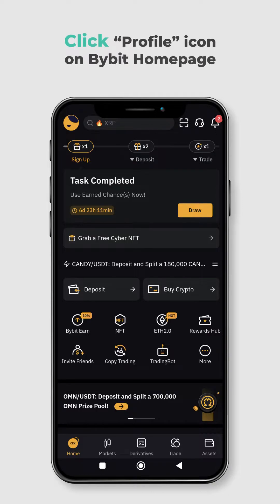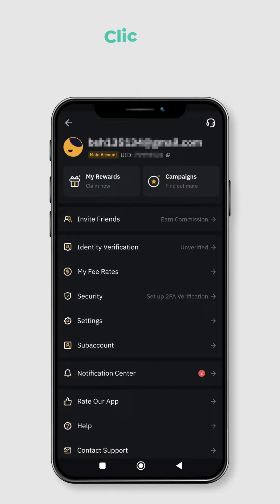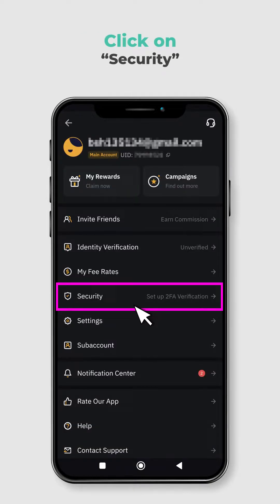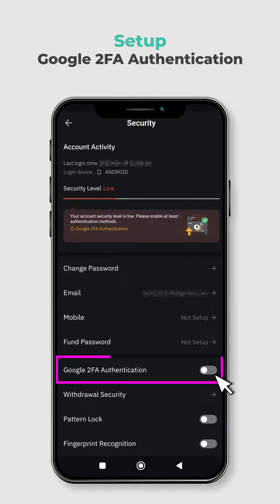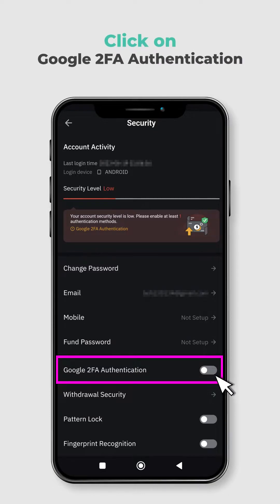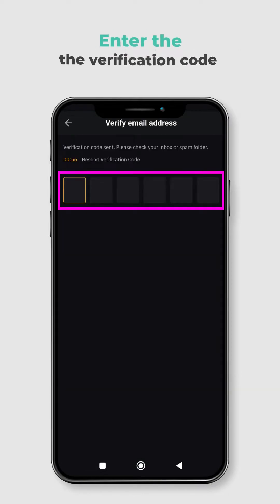To do that, first you have to go to the Bybit homepage and click on the profile icon at the top left corner. Then click on Security from the menu. Before you can create an API key, you need to set up Google 2FA Authentication for your account. This will add an extra layer of security to your account and protect it from unauthorized access. Click on Google 2FA Authentication and enter the verification code that you receive through email.